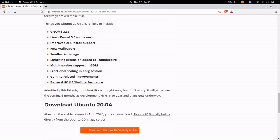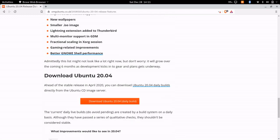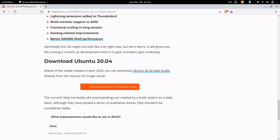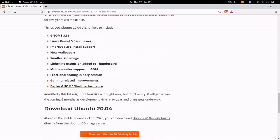And of course they have a link to download the daily builds, which aren't available at this time.